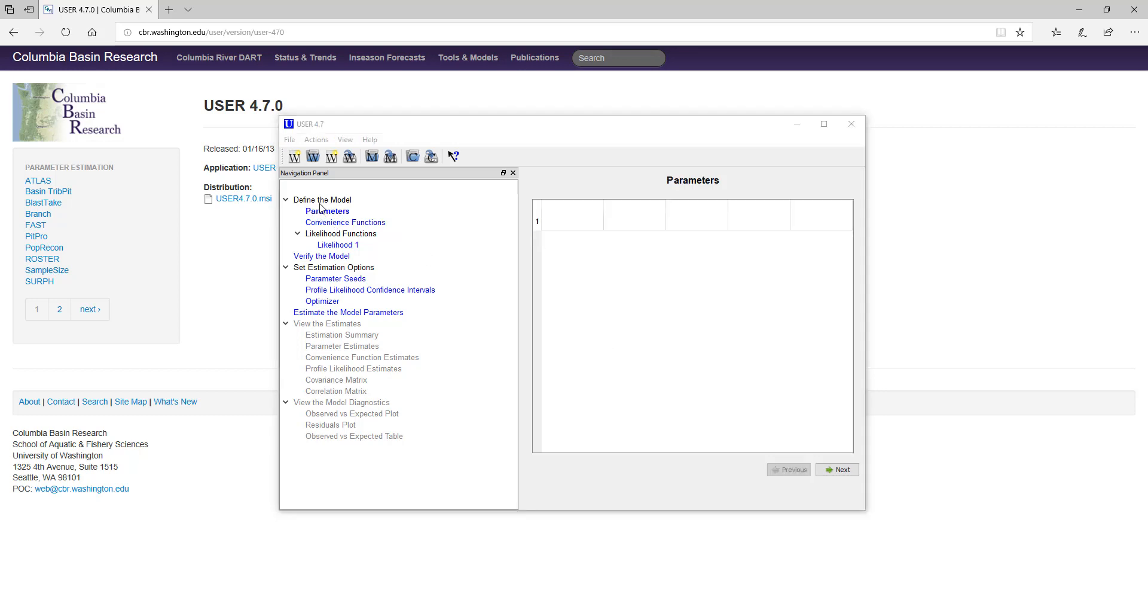Headers used strictly for organizational purposes, like this Define the Model, are distinguished from content pages by the use of blue text for actual content pages. The title of the currently active page is displayed in bold, as parameters currently is here.